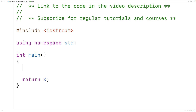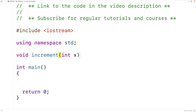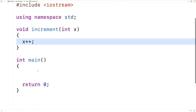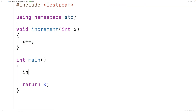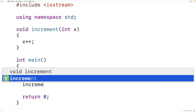Let's go over an example of pass by value first. We'll make a basic function called increment that will accept one integer argument x and increment x by 1. The function has no return value. In the main function we'll make an integer variable a set to 4, and then we'll call the increment function with a.